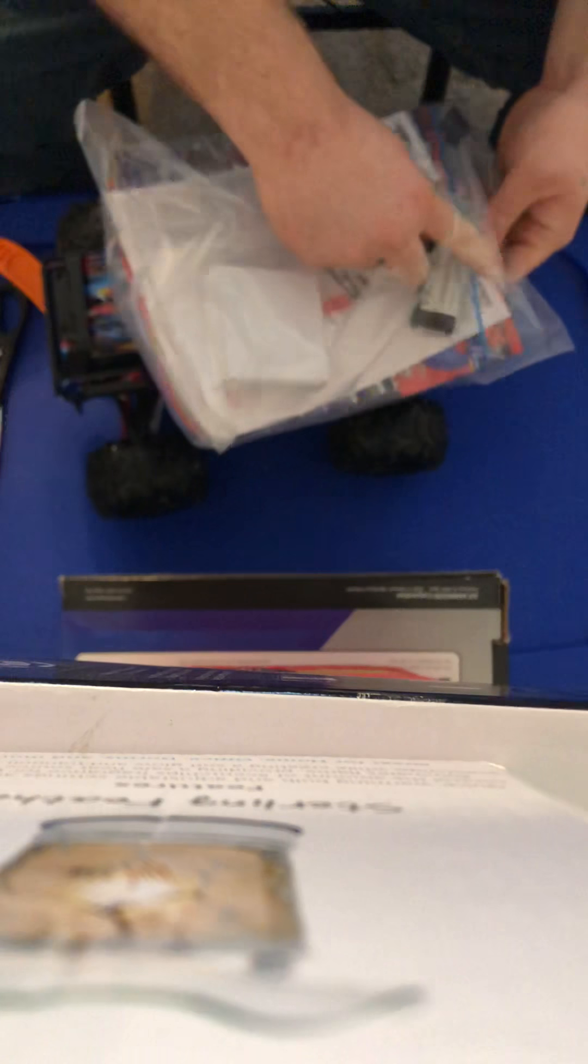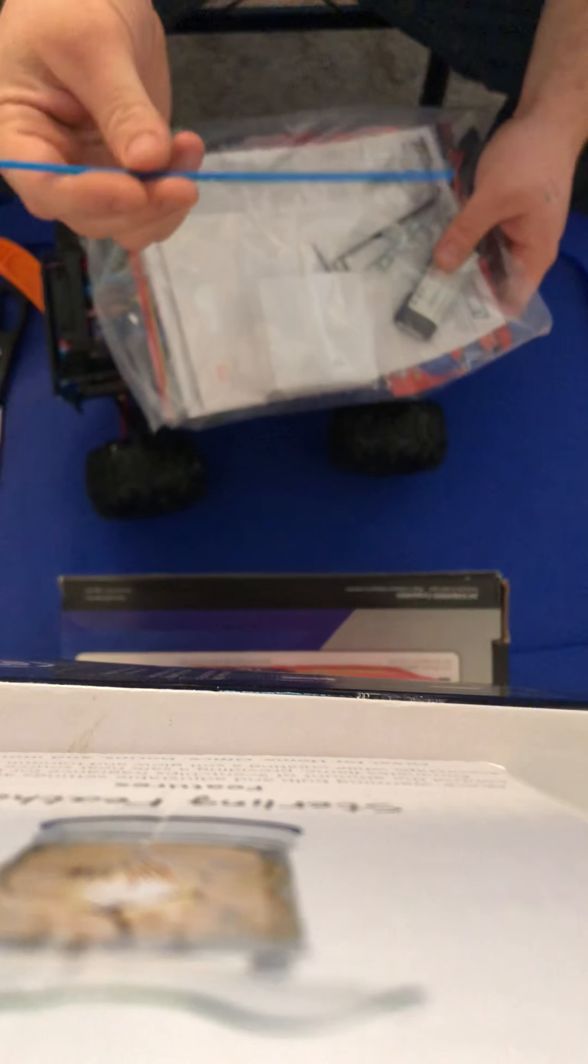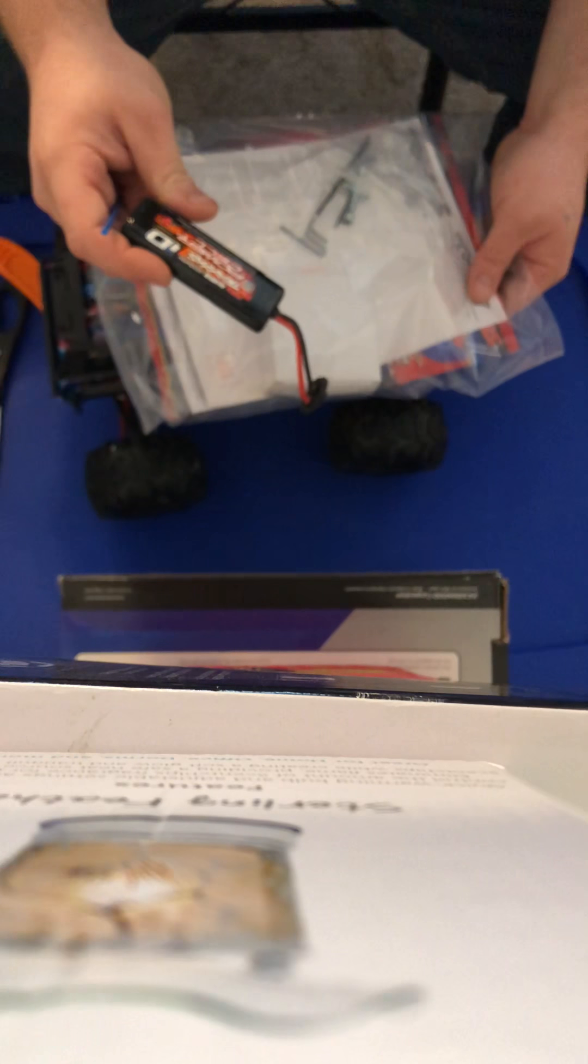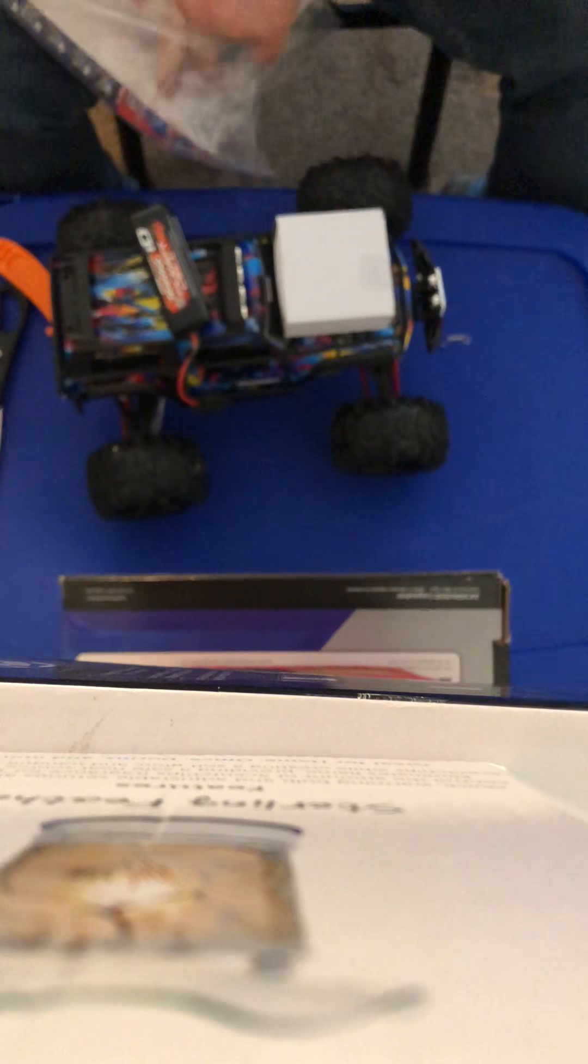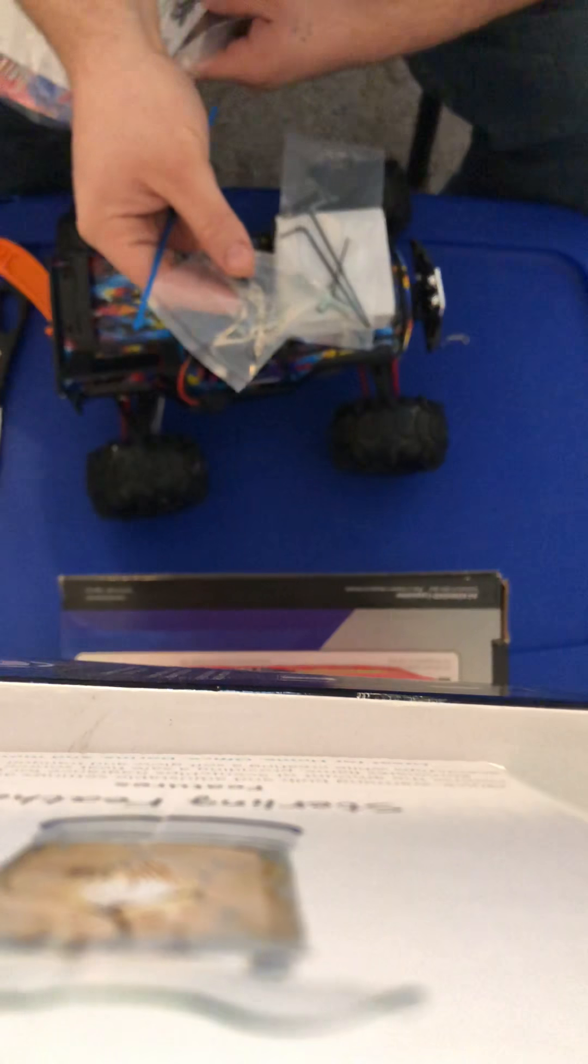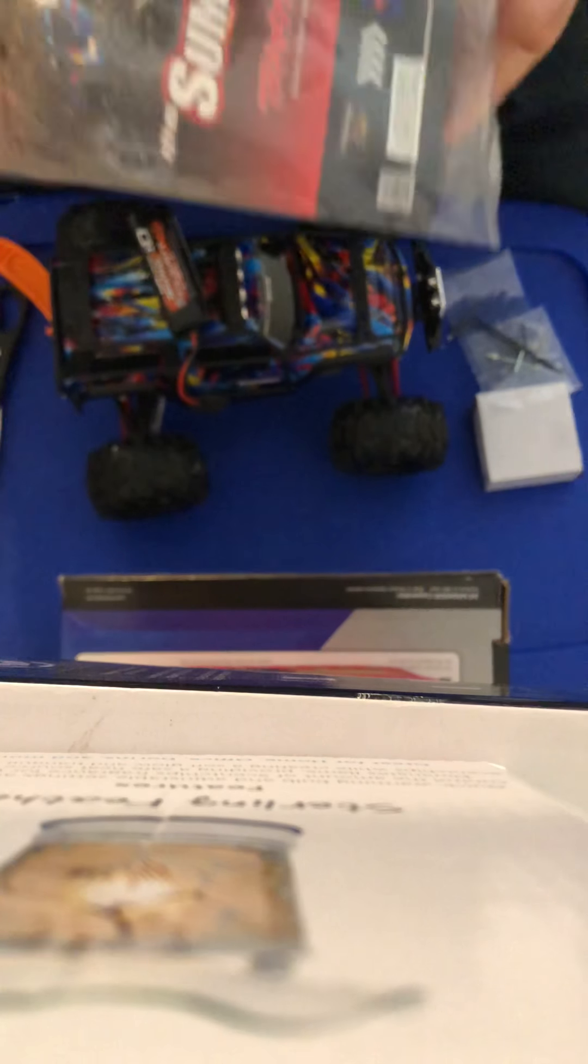It came with antenna, a Traxxas battery, charger, toolkit, extra pins, thing for your antenna, some more instructions.